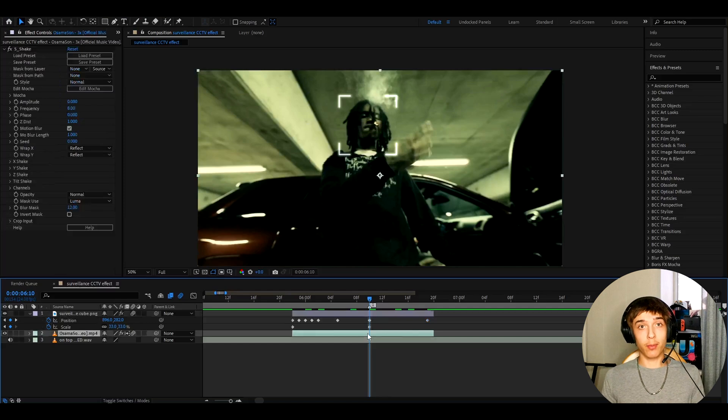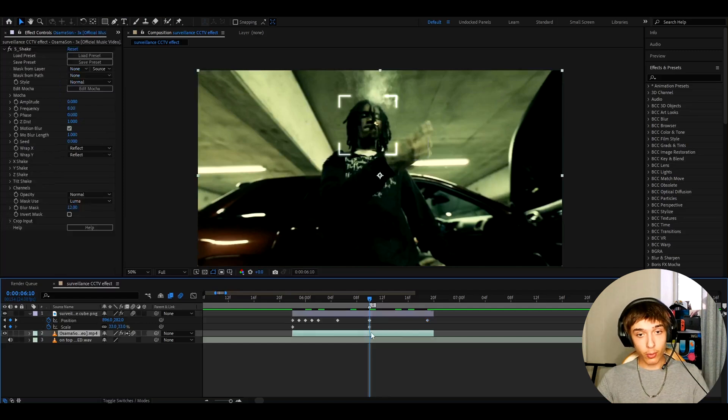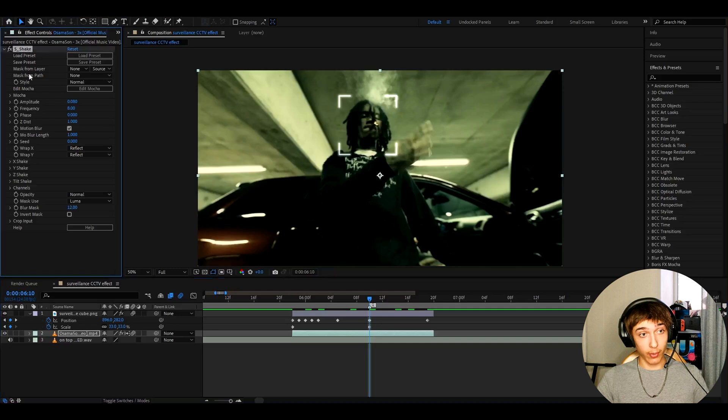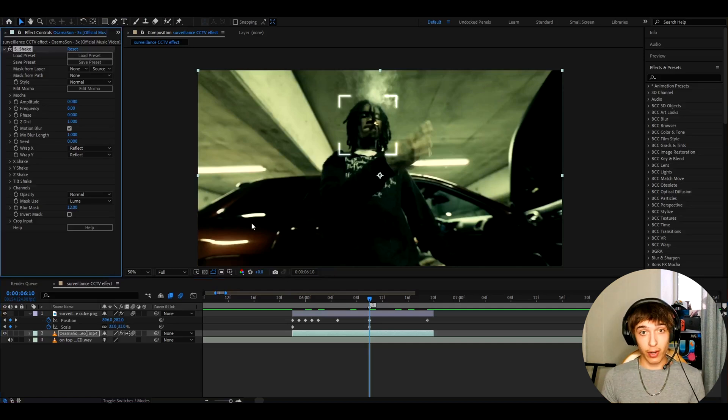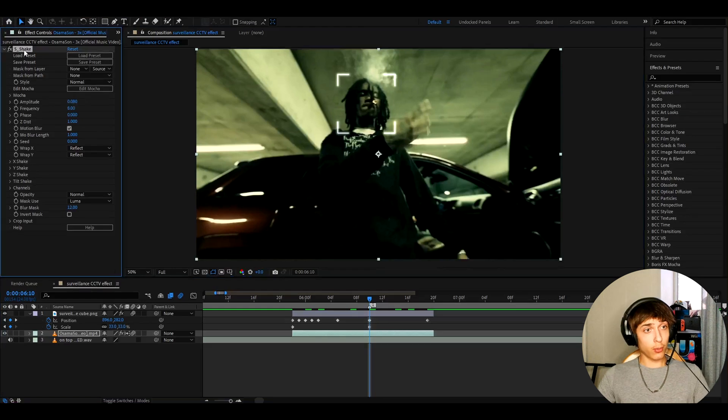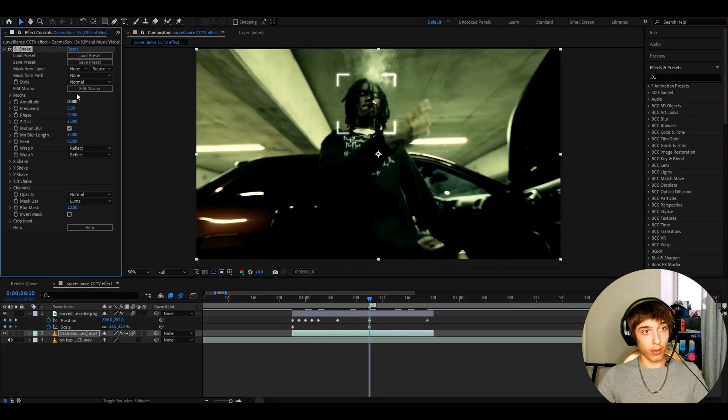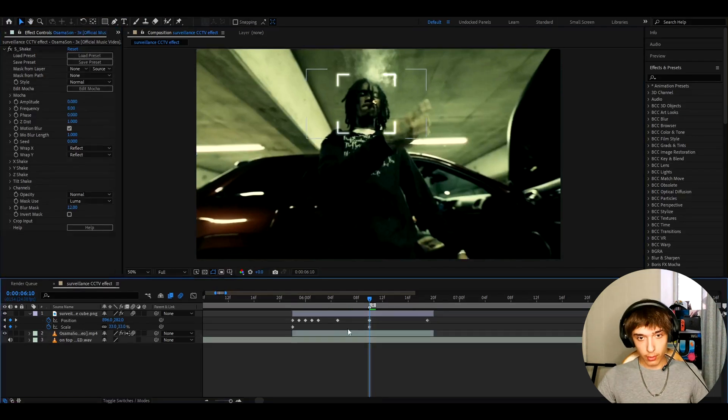we can start adding some cool effects to give that surveillance look. I also have S Shake on my clip added because I just wanted to shake a bit but you really do not need this by the way. This is just what I like to do. So these are the S Shake settings. If you want, you can copy these.